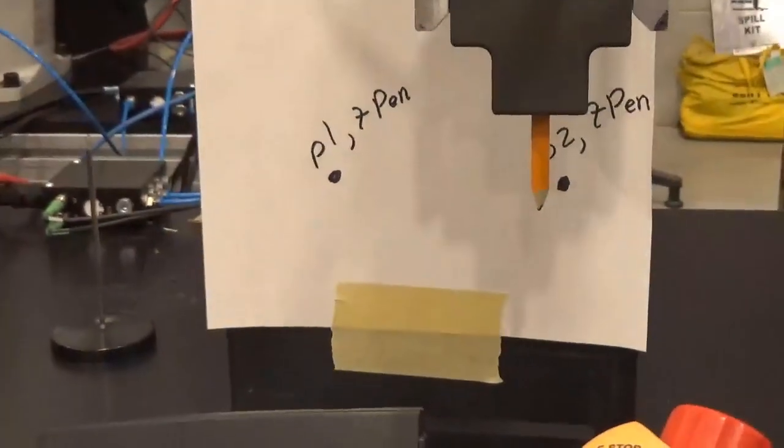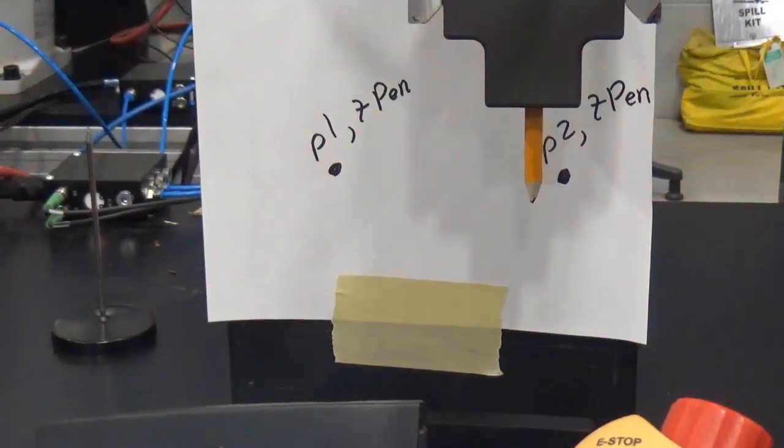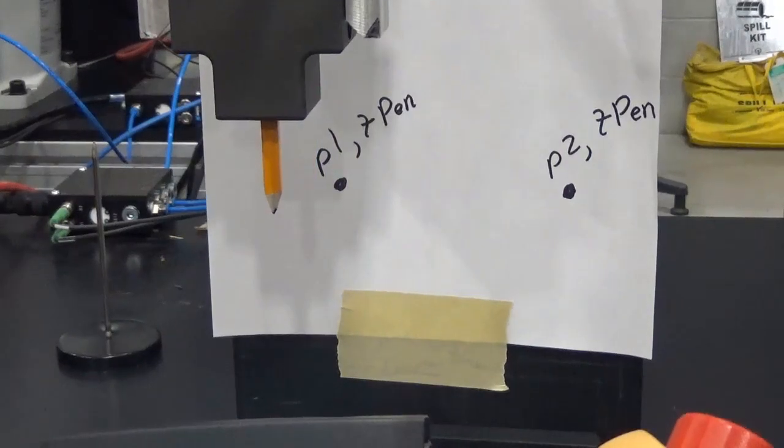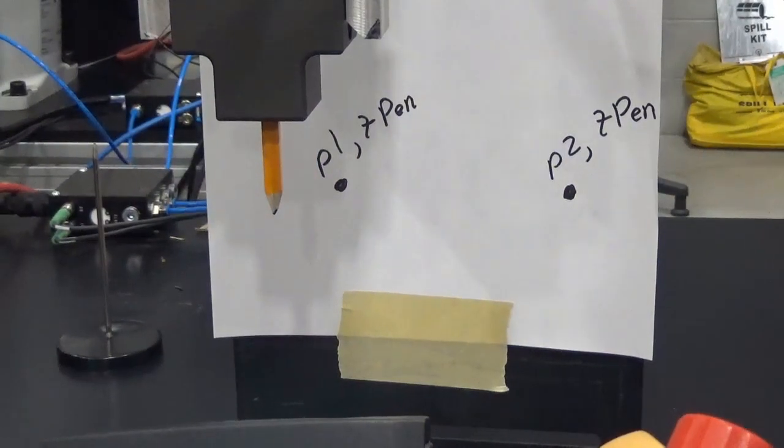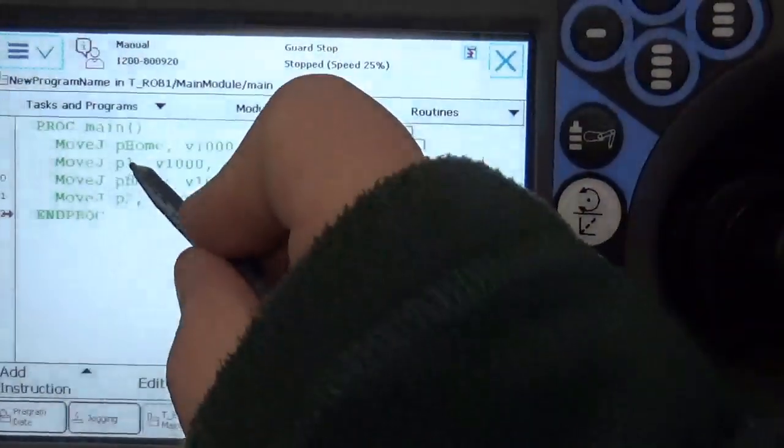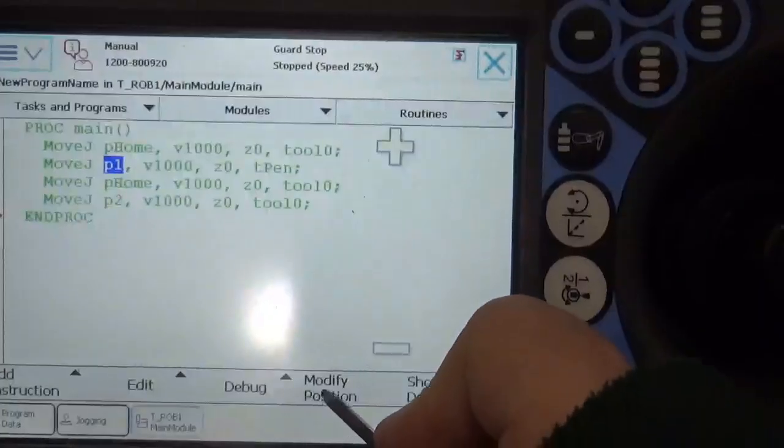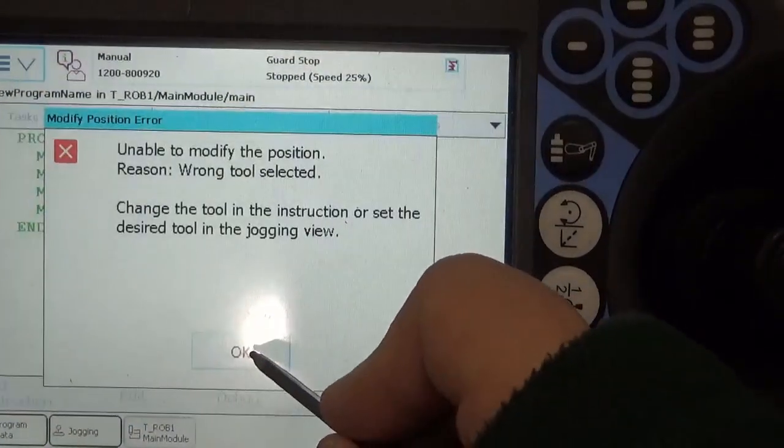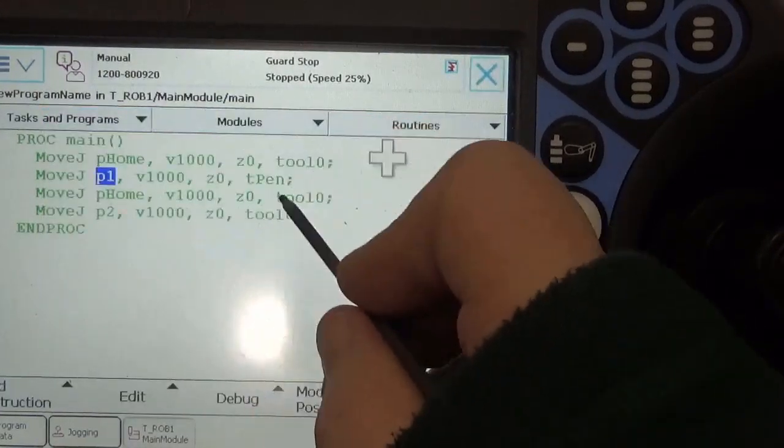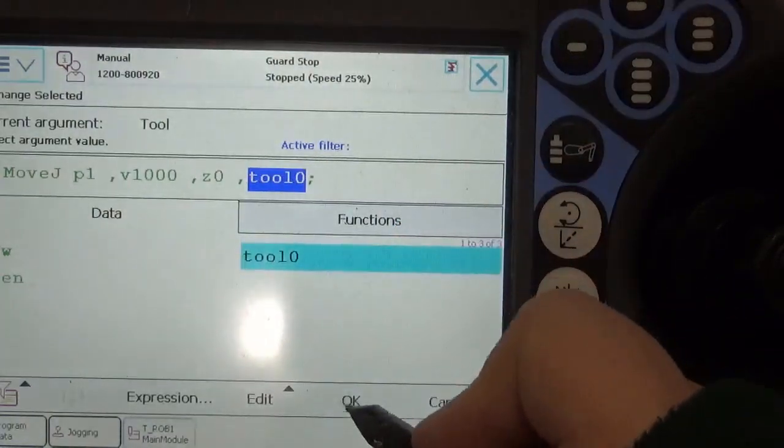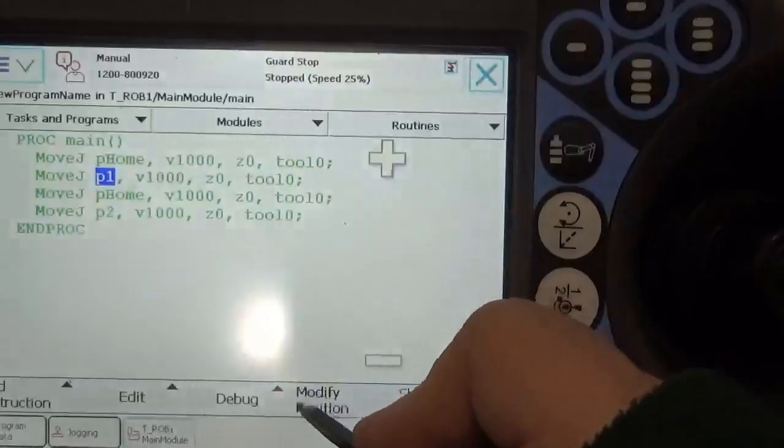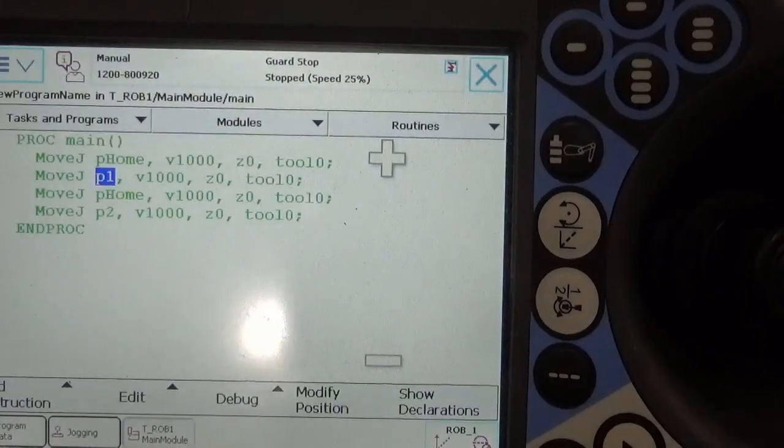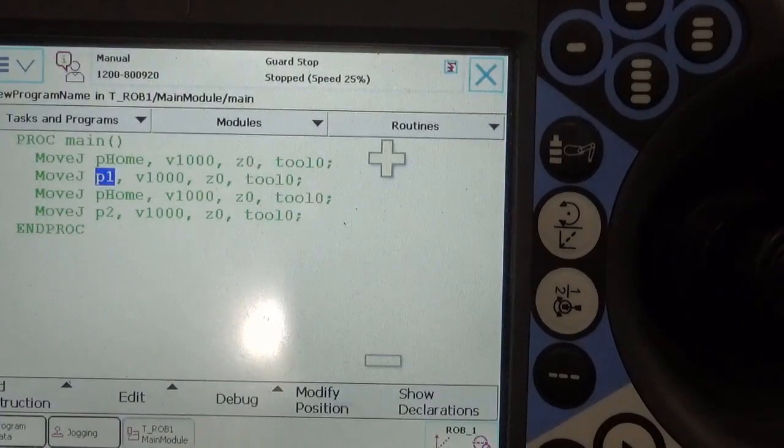And now P1, I need to teach that in tool zero as well. So let's move over to P1. So let's say that's over there. And now P1, modify that position and modify. Note says to the wrong tool selected. Okay. And modify position. Okay. So now I'm calling everything from tool zero.